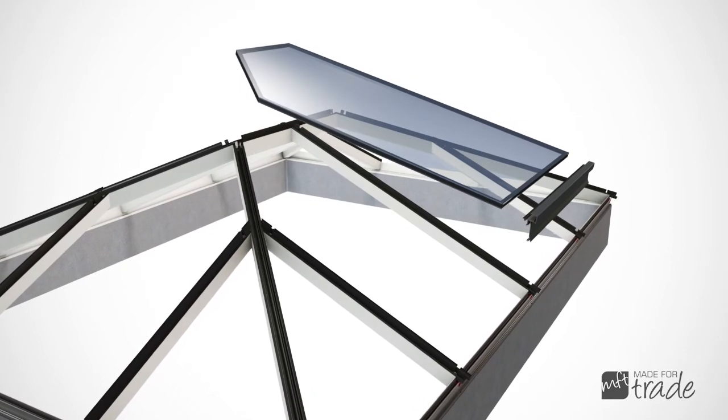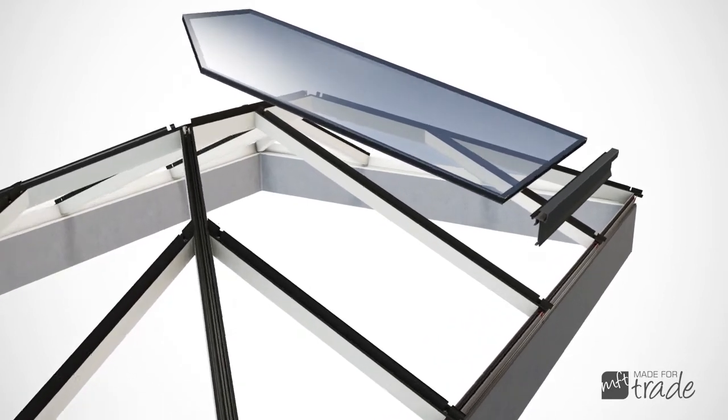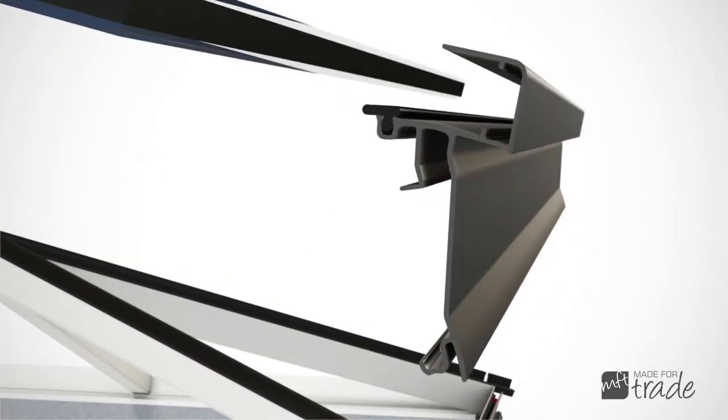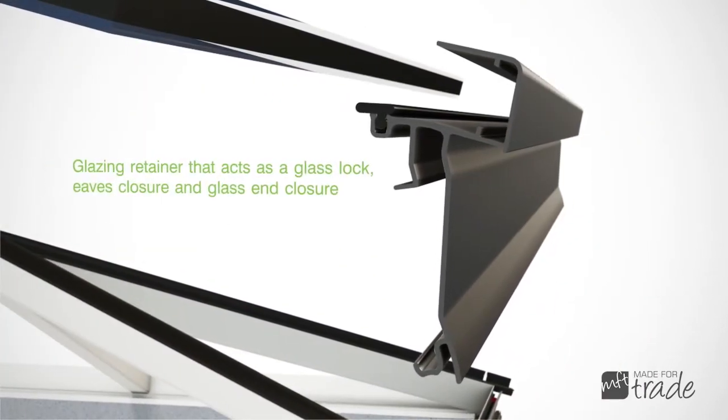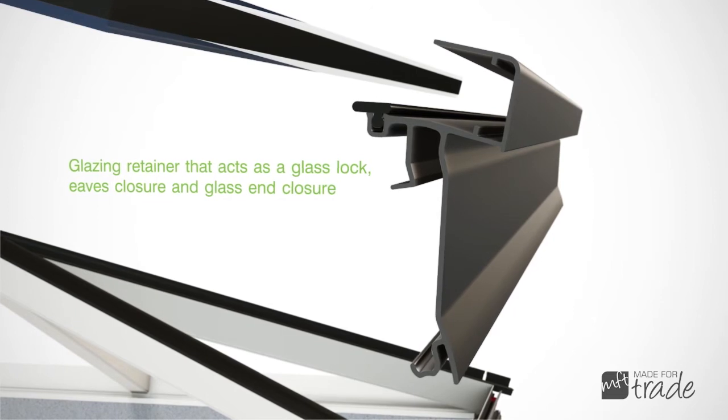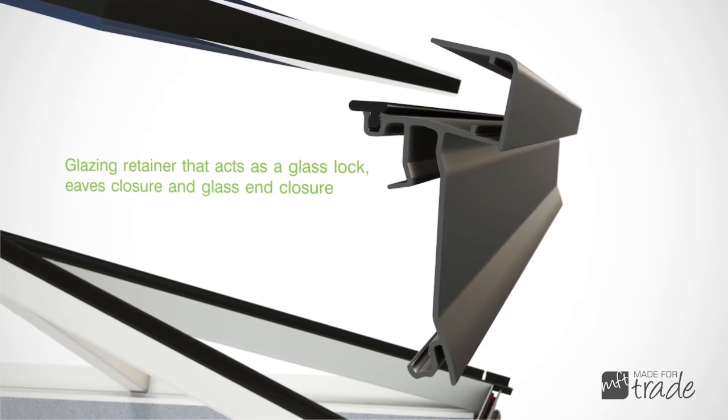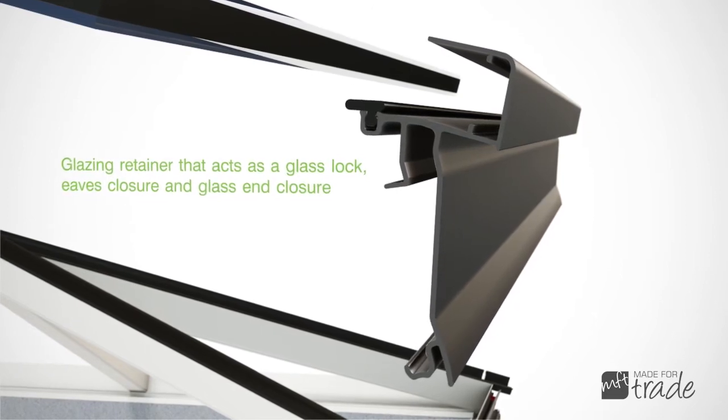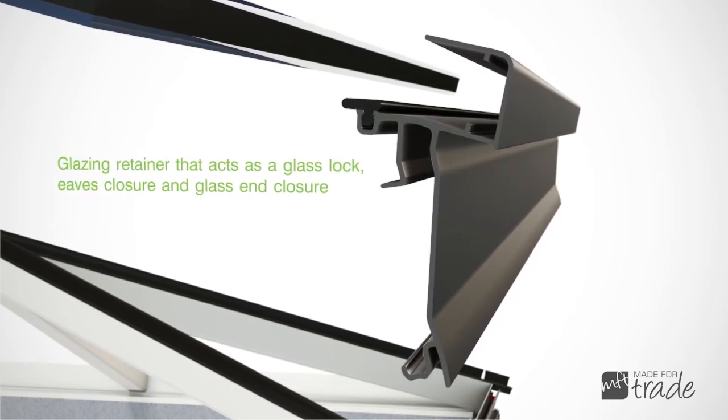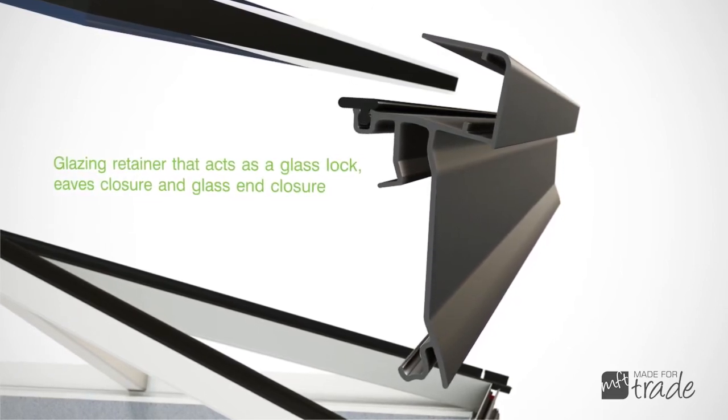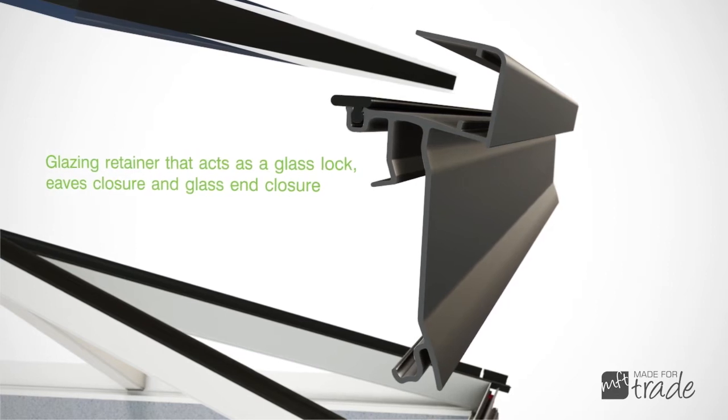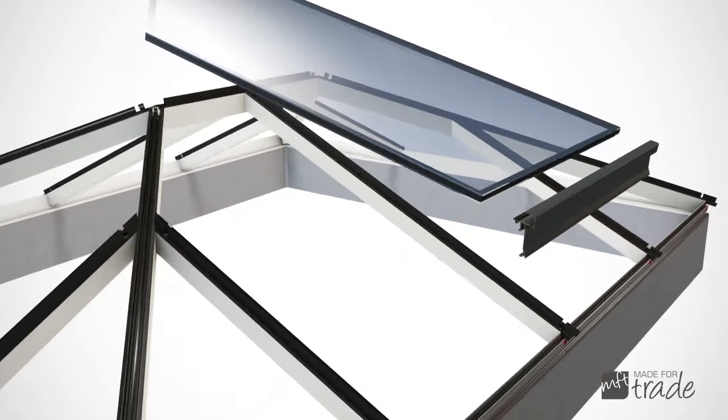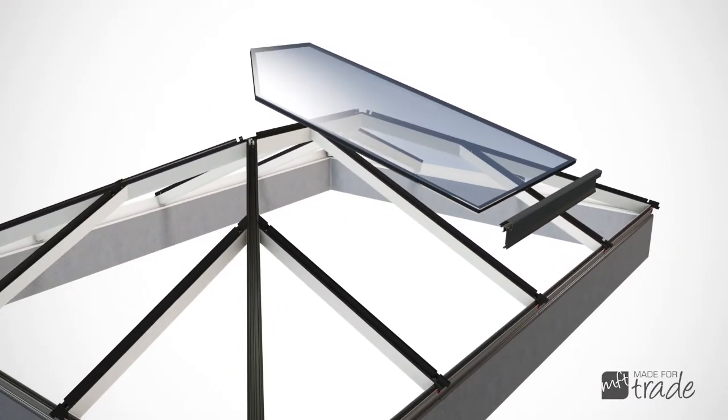The revolutionary glazing retainer means the roof can literally be glazed in seconds. It not only covers the external portion of the eaves beam, it is also an end closure, eaves closure and glass lock all in one.